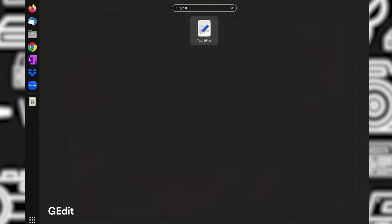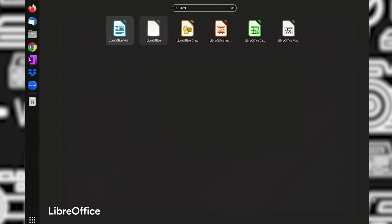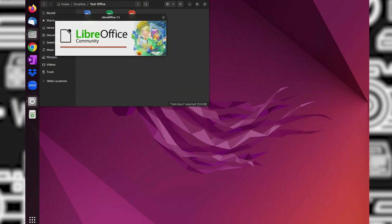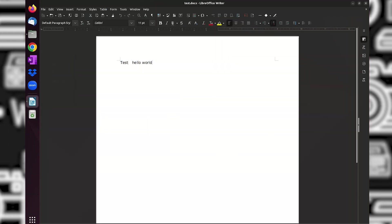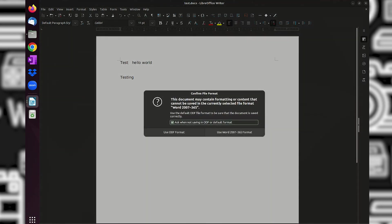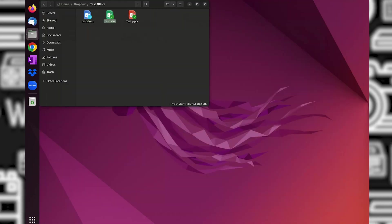Last but not least, for Linux you can use gedit as an alternative for Notepad. LibreOffice is also the alternative for Microsoft Office. I have placed some test files for Word, Excel, and PowerPoint on my Dropbox. They can be opened and also updated. I can see the updates also on my Windows PC, so this is good.